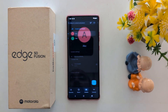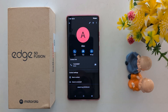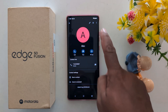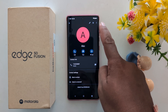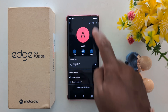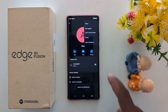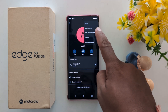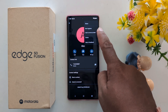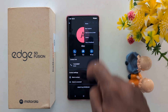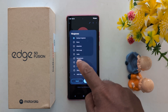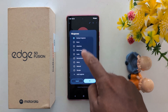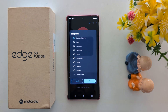Tap on the three dots at the top right corner. Here you can see the 'Set Ringtone' option — tap on it. Now here you can choose the default ringtone.